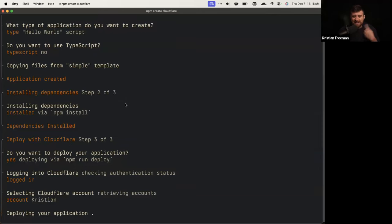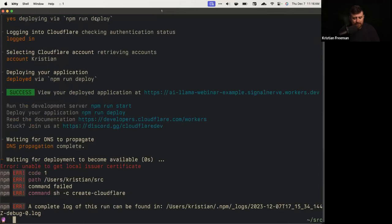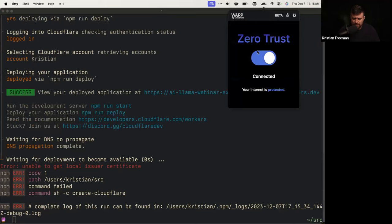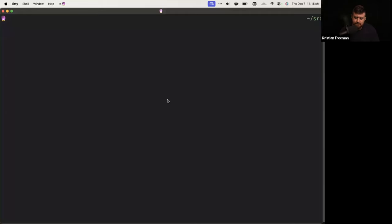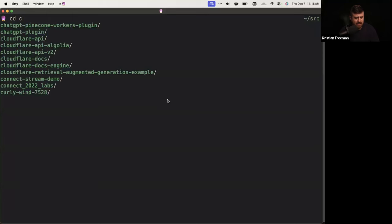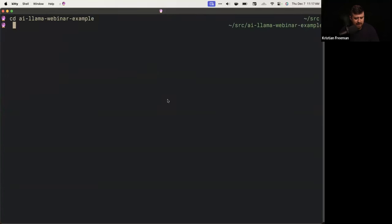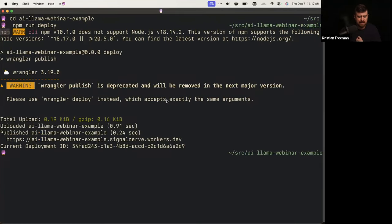Even though we haven't written anything yet, we can get that deploy loop going. You can see it deploys via npm run deploy. It looks like I had a network issue — I need to turn off Cloudflare Warp on my computer. Let me go into the AI Llama Webinar Example folder and try npm run deploy again since it didn't work last time.